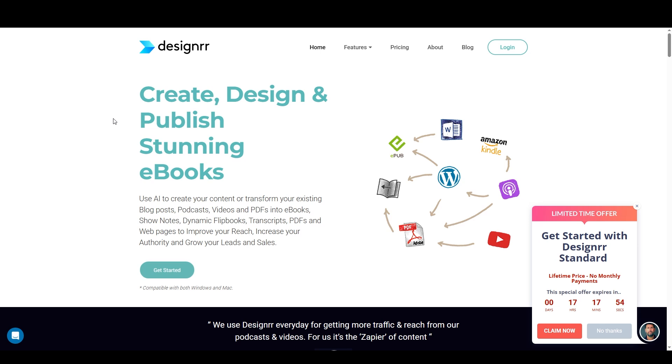This video will provide a comprehensive review of Designer, which is an ebook and other content generation software that I've been using for about five years now, maybe a bit longer.